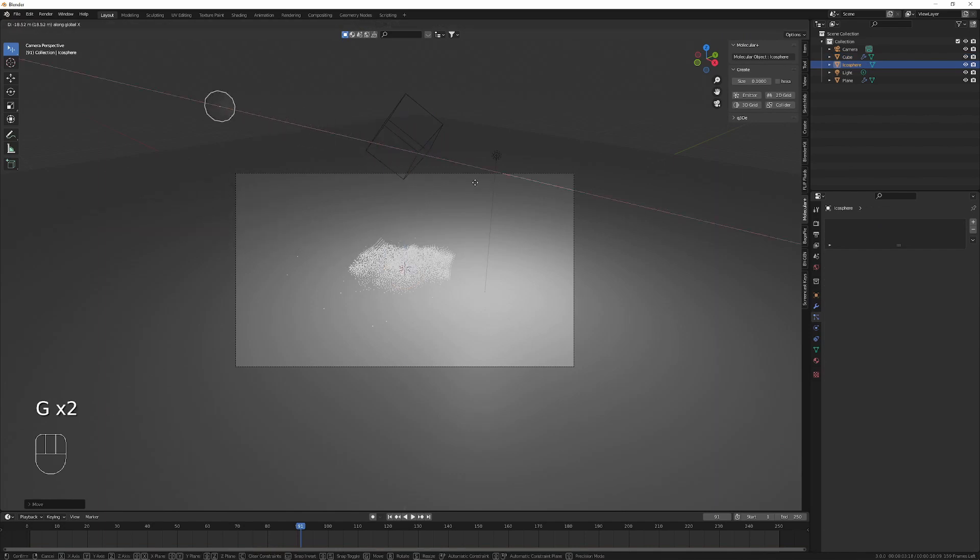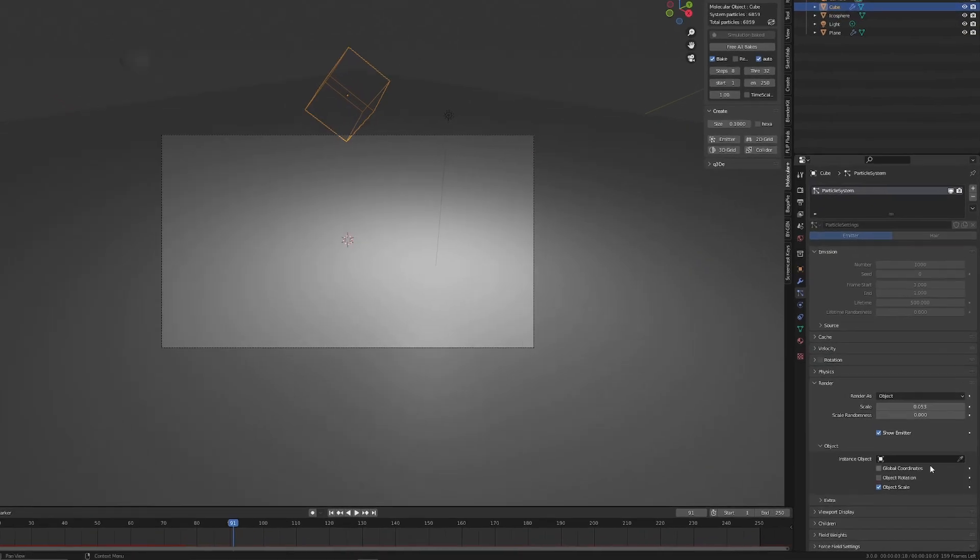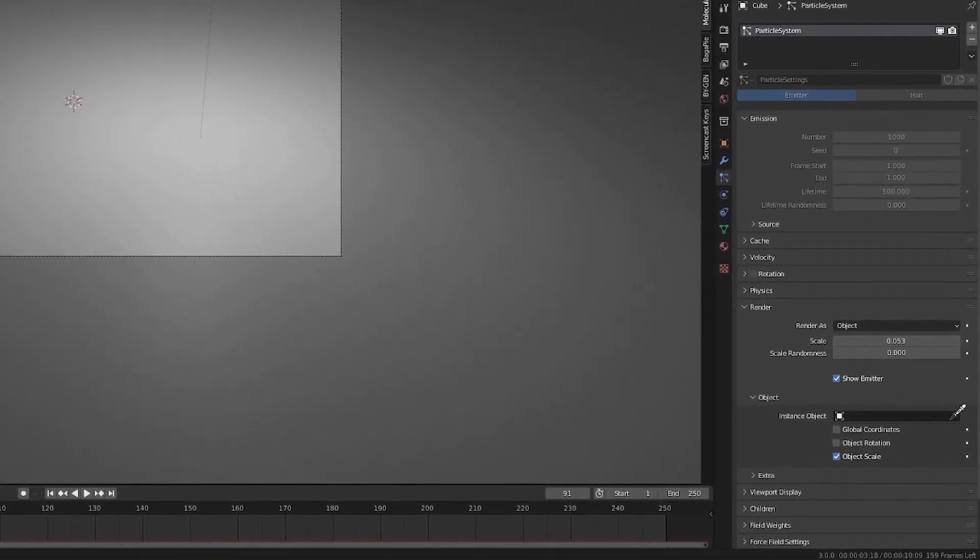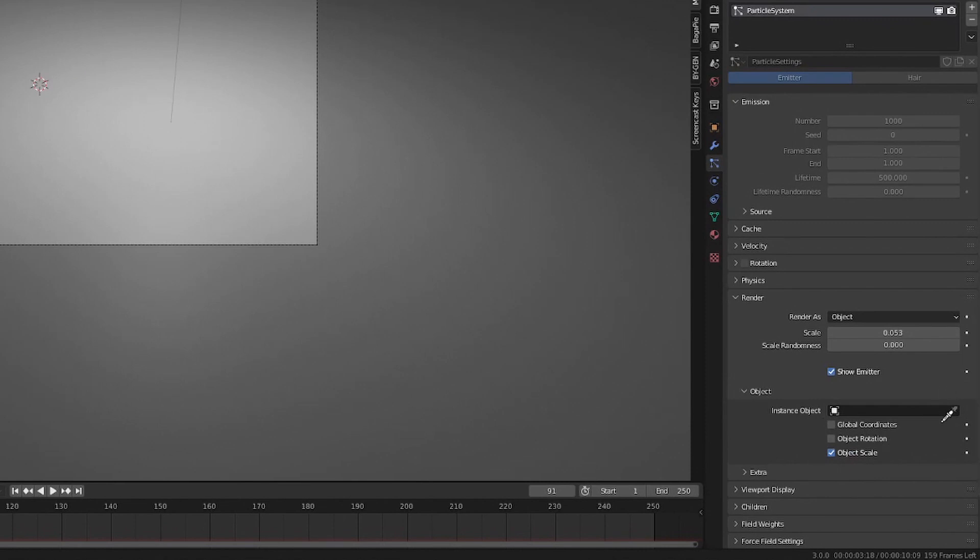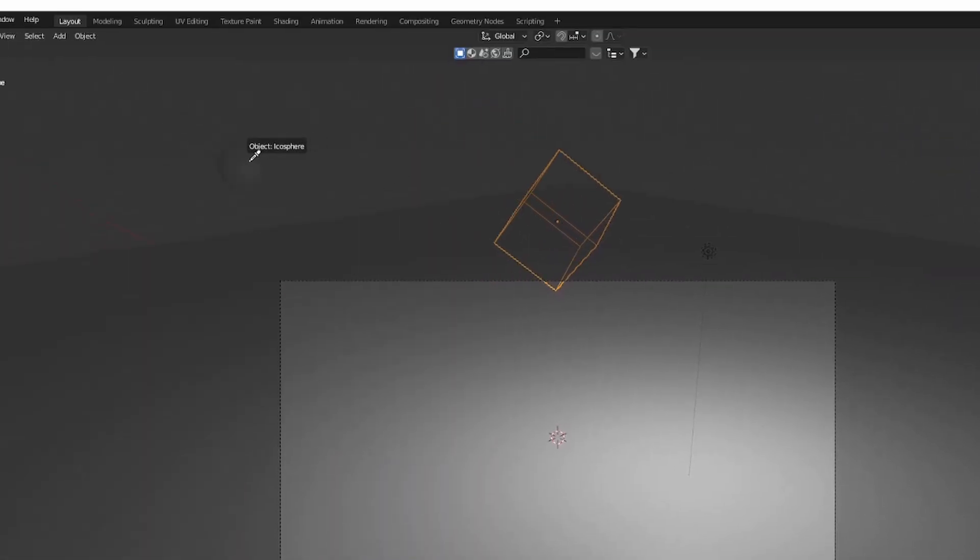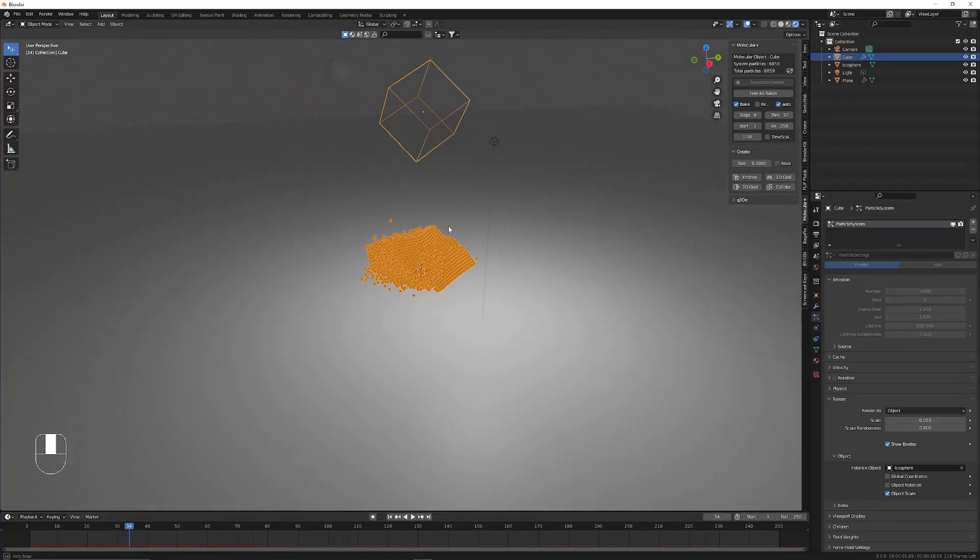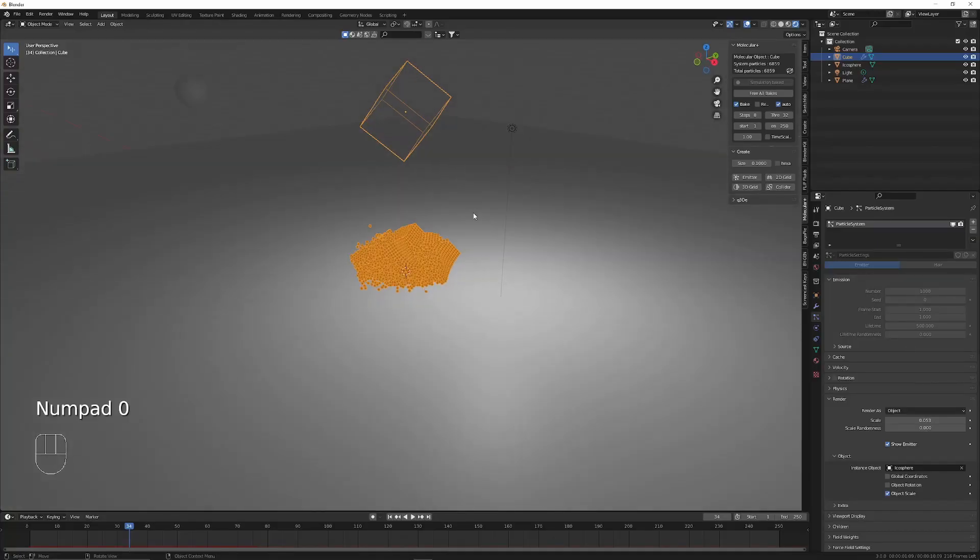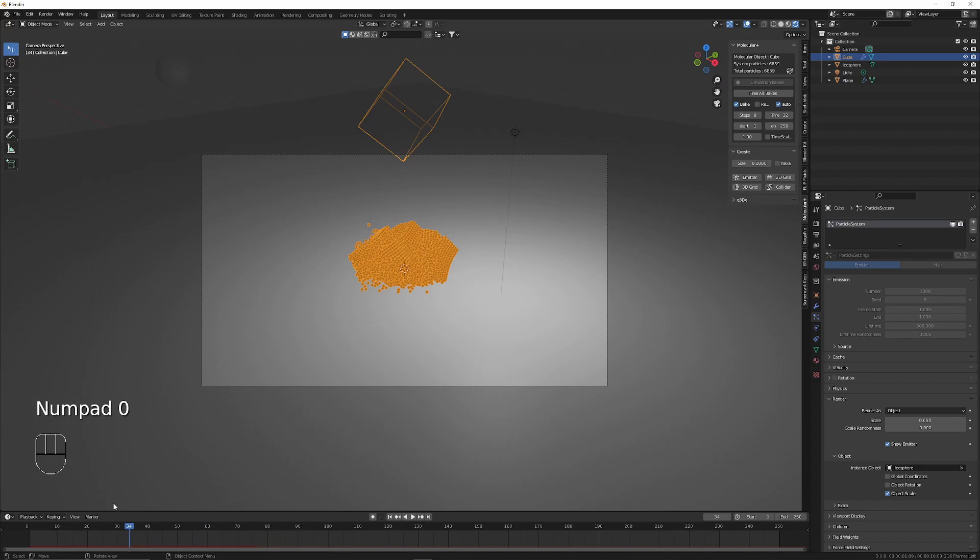Now we can go to particle properties, object, instance object, and set that to the icosphere. Now you should see the icospheres appear as the particles.